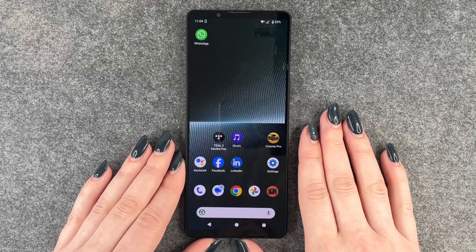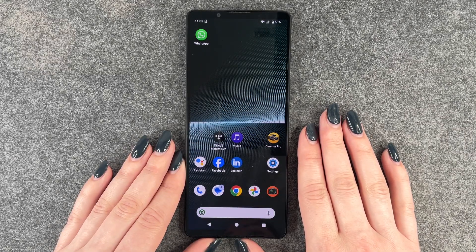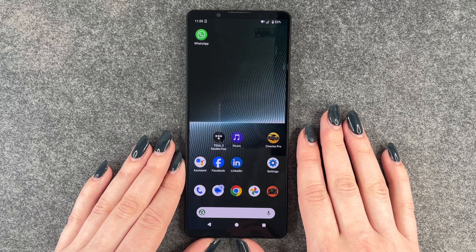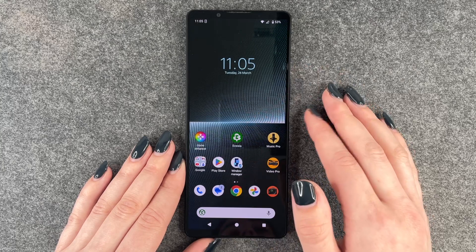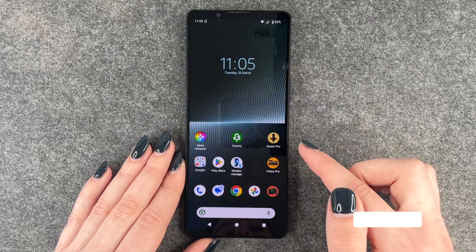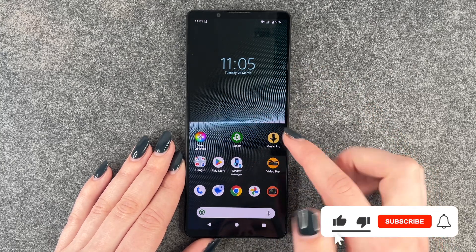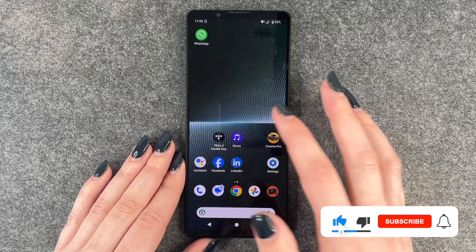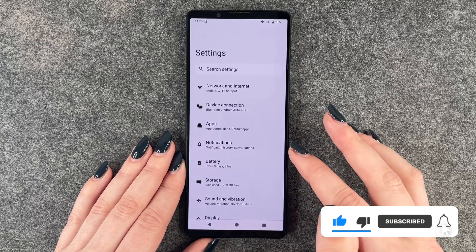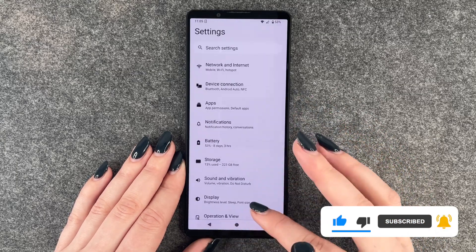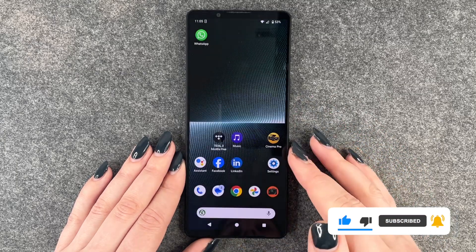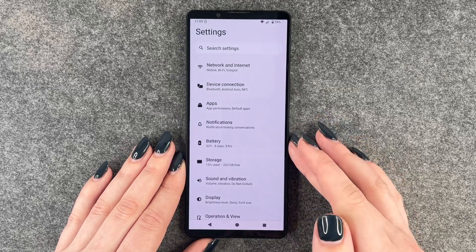Hi buddies, welcome back. Today I want to show you how you can turn off the vibration and haptic feedback on your Sony Xperia 1 Mark 5. Because when we write a notification, we get a lot of feedback and also hear a lot of stuff, so whenever we touch something we want to turn that off.